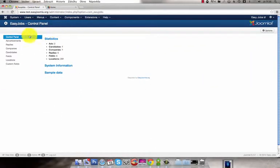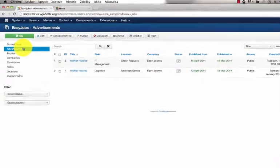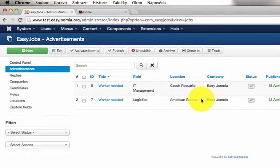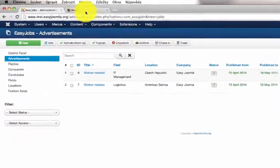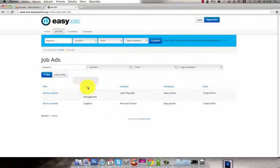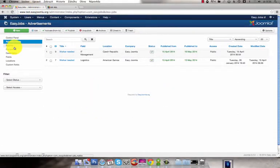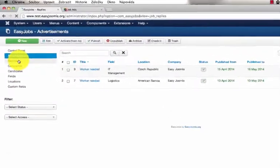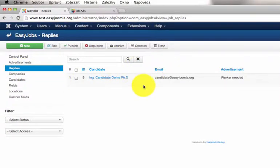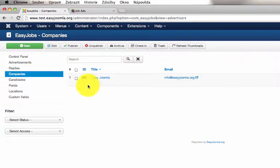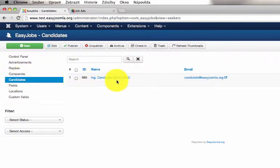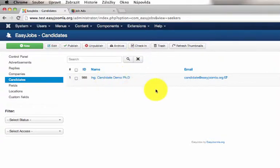Here you can see a list of ads. You can see that there are two ads which perfectly matches the state on the front end. Here you can see a list of all replies. You can see just one which we recently created. Here is one company we created. Here is the candidate we created.